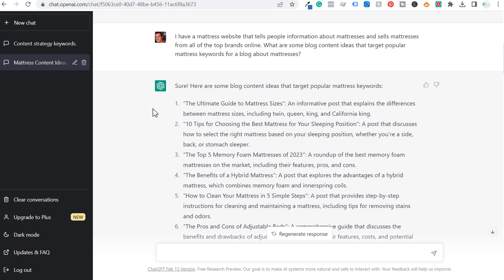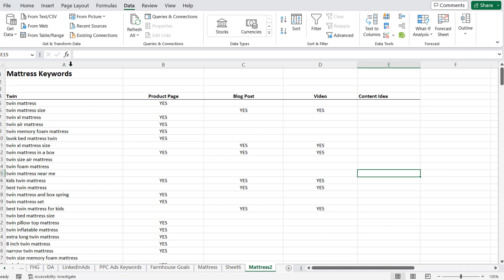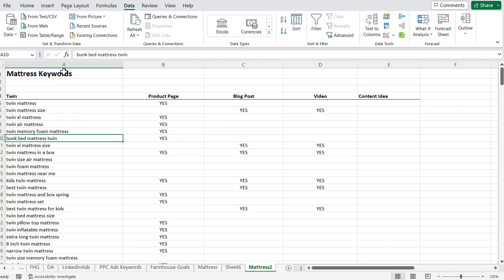Welcome to the Surfside PPC YouTube channel. Today I'm going to show you how to use ChatGPT to quickly and effectively come up with content ideas for your blog. This could be for your blog, for videos, really any types of content that you're creating. I've picked a pretty boring niche where you may not think of a ton of different blog content ideas — a mattress website. In my previous video, I went over how to come up with an SEO keyword list specifically for mattress keywords.